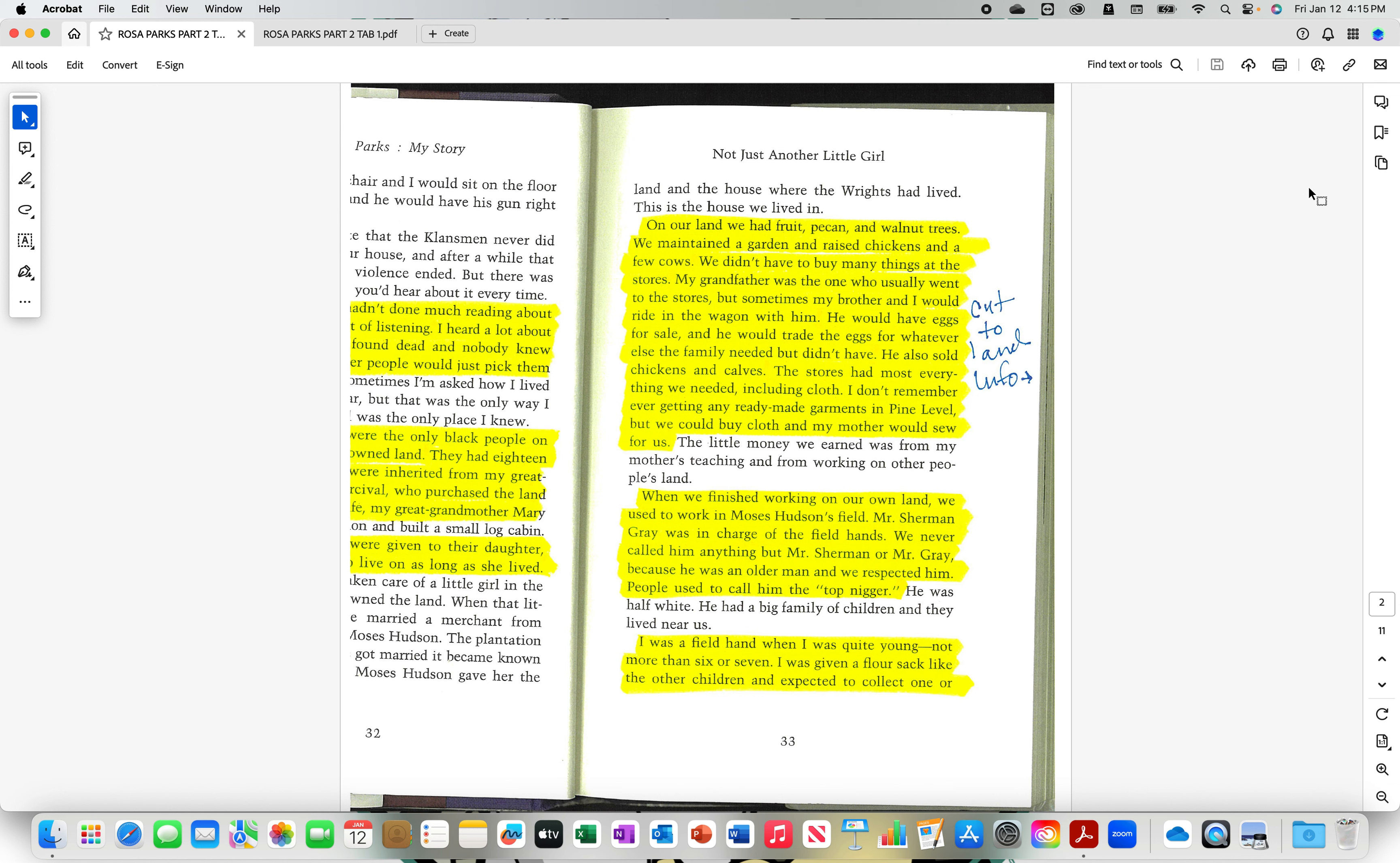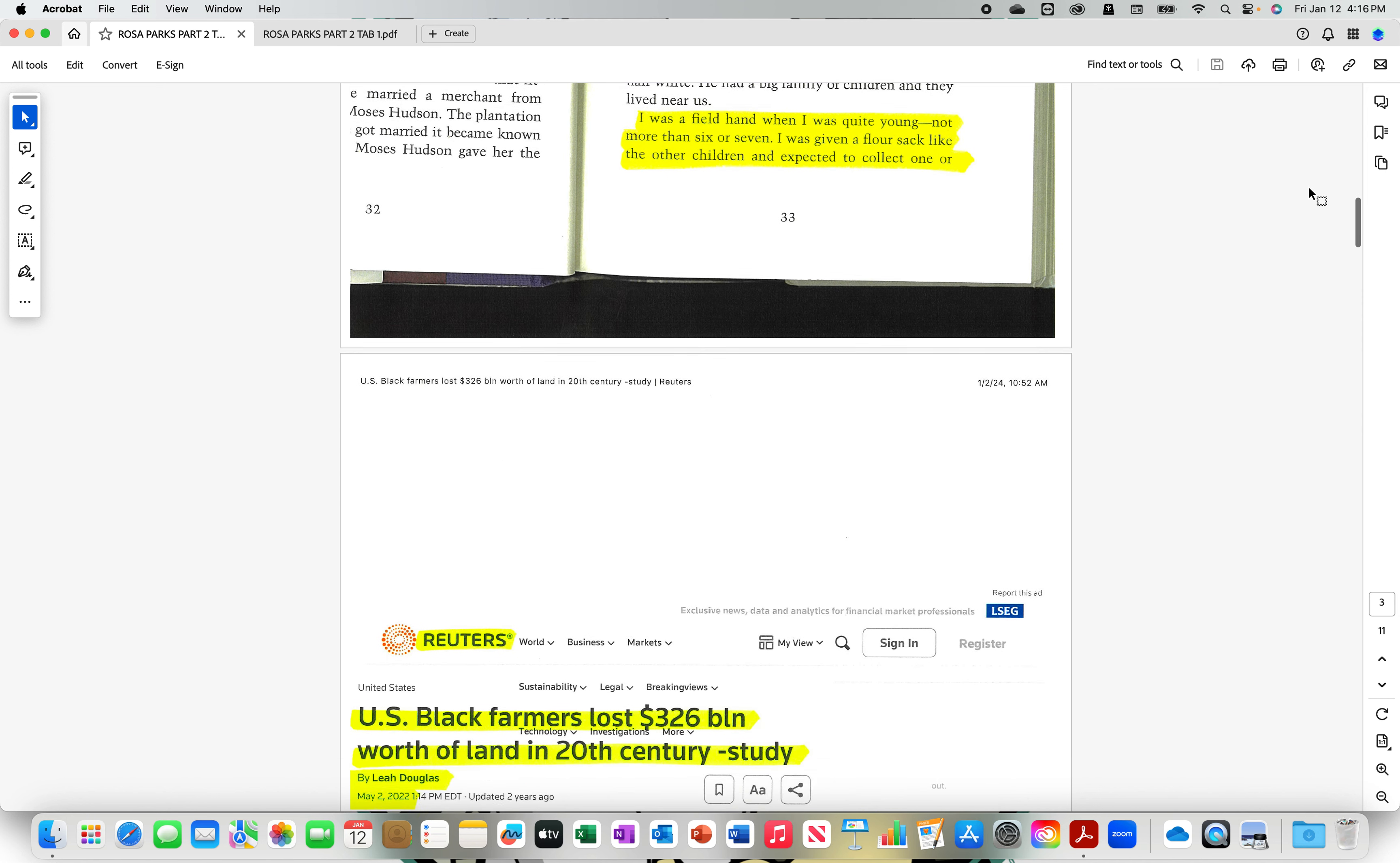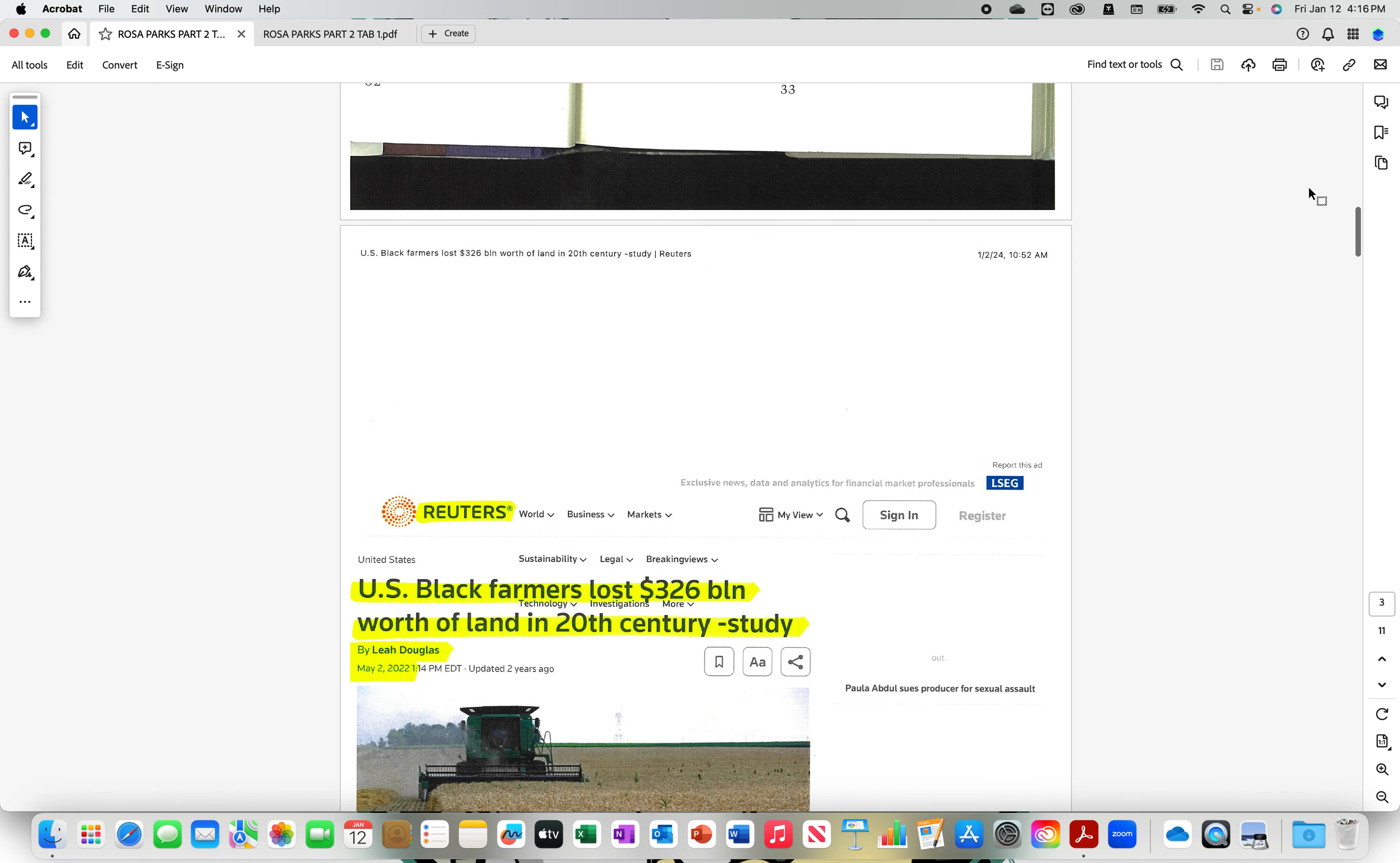I was a field hand when I was quite young. A field hand. She has two hands. I have two hands. You have two hands. I was a field hand when I was quite young. Not more than six or seven. I was given a flower sack like the other children and expected to collect. Let's cut to on the topic of land. And they had their own land. They had fruit, pecan, and walnut trees. They had a garden raised chickens, cows. The grandfather used to trade calves for things that they did not have. They didn't need much from the store. It was probably fun for the shouties.